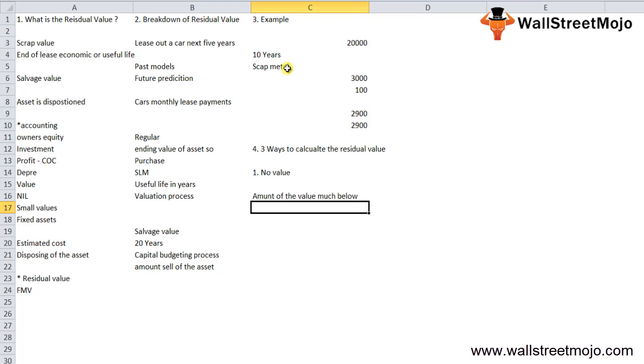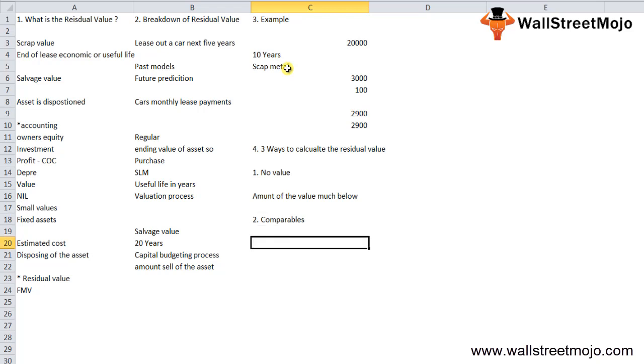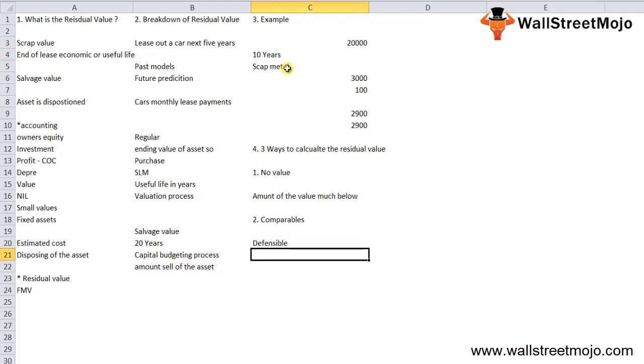Second is the comparables. The residual value is calculated and compared with the residual value of all comparable assets which are traded in well-organized markets. This is the most defensible approach. For example, if there is a considerably big market for used cars, then this is used as the basis of calculation of the residual value of similar types of cars.